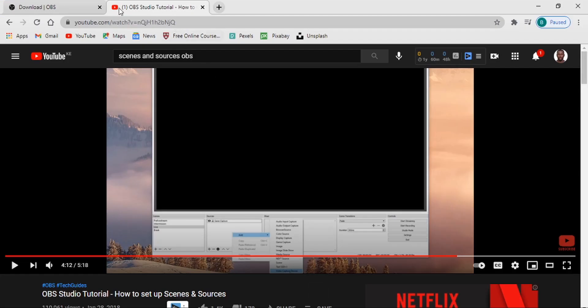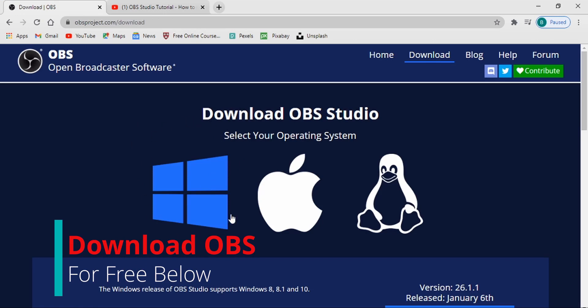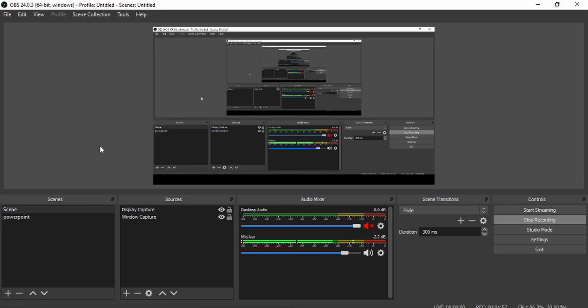First things first, you have to download OBS Studio. OBS is free and open source, available for Windows, Mac, and Linux. Just search for OBS online and download it for free. I'll try to link it below. Once you have OBS Studio installed, when you open it, it will look something like this.